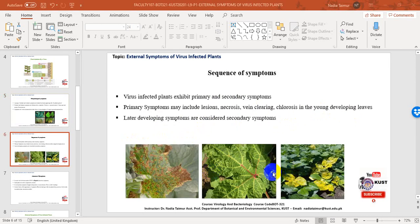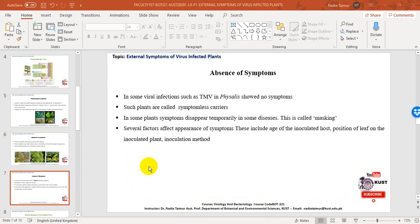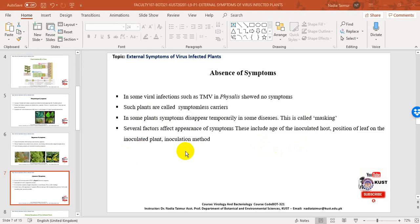Different examples of morphological symptoms include necrosis, chlorosis — which is the yellowing of leaves — and vein clearing, where veins appear completely devoid of chlorophyll content and appear yellow. In some plants, viral infection shows no symptoms; such plants are known as symptomless carriers. In some diseases, symptoms disappear temporarily, a process known as masking. Several factors affect the appearance of symptoms, including age of the inoculated host, position of the leaf, and inoculation method.